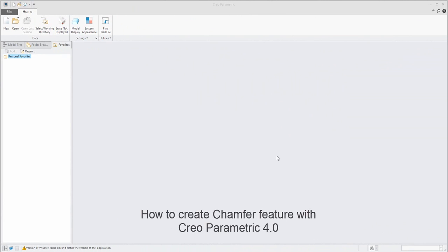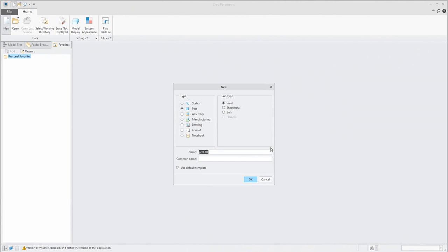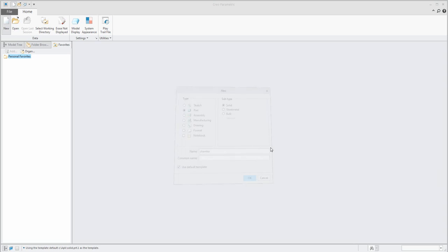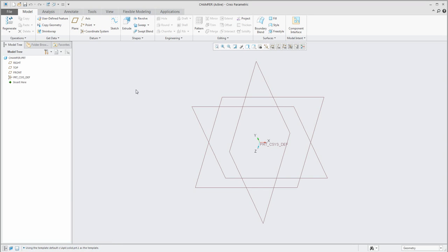In today's video tutorial I'd like to show you how to work with the chamfer feature in Creo Parametric 4.0. At the beginning we will create a new 3D model. If you start from scratch, the system will create a new 3D model and 3D templates and coordinate systems are placed there. The template is possible to define in the configuration for Creo Parametric. Stay tuned and I will show you in the next tutorial how to define and specify the templates for solid, sheet metal and assembly.